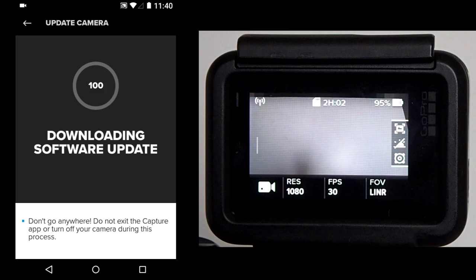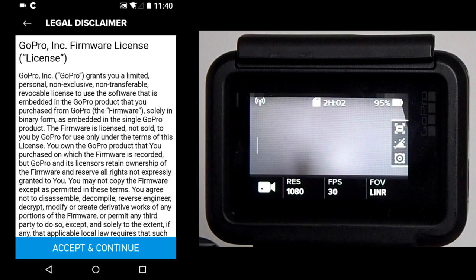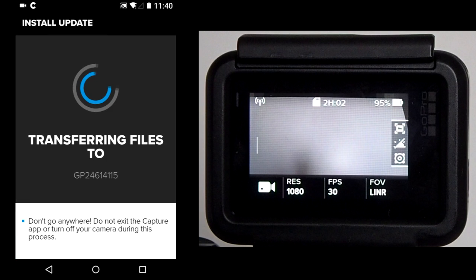Once all the firmware files are downloaded, the app reconnects to the GoPro camera. Then you have to accept the firmware license agreement by tapping below on the blue part.